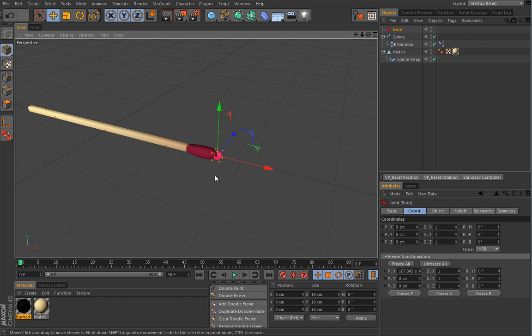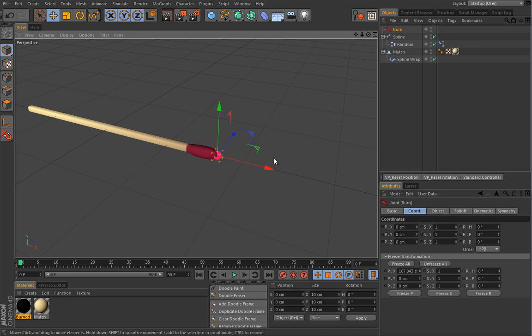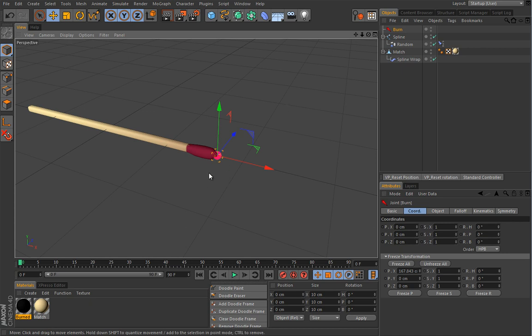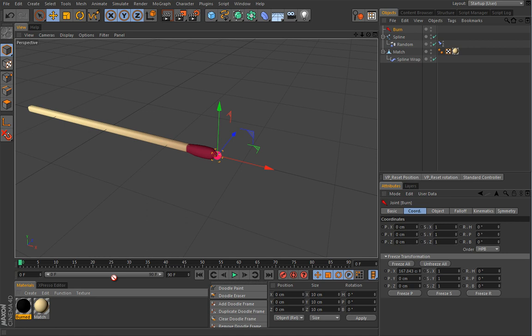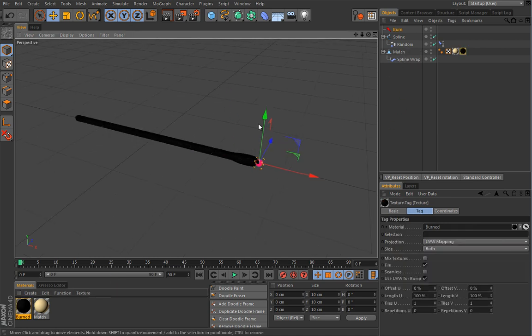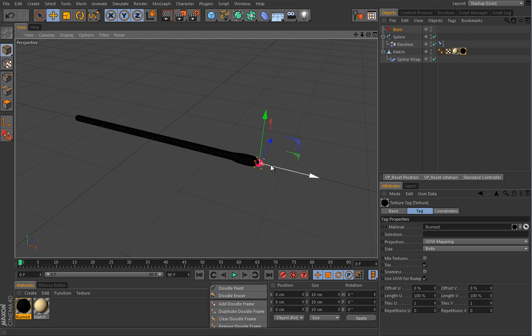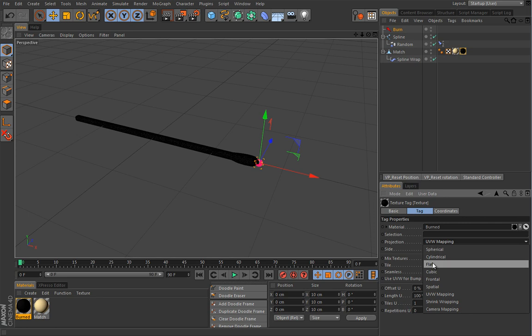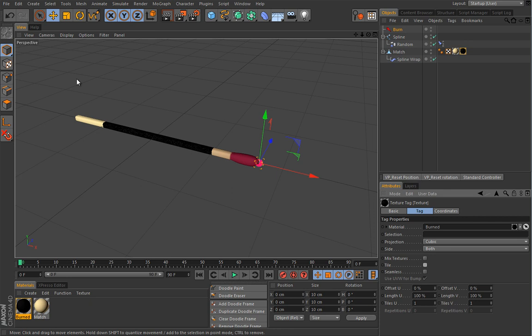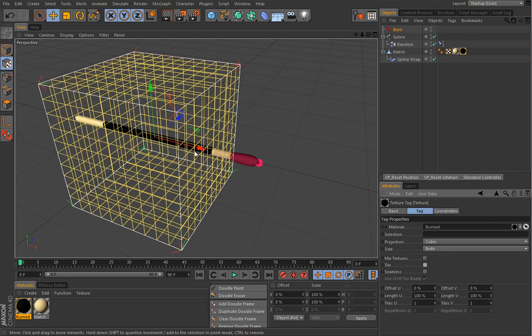The other part of the setup we want is for this match to become burned while we move this guy. So this control should also control the burning and we will do that differently than we did this setup. So this will be really a setup for itself, but we will make it work together with some simple Expresso. Now let's start by adding a material to the match object and let's change the projection here to cubic and turn off this tile. In texture mode you will see that the texture is active only inside this box.